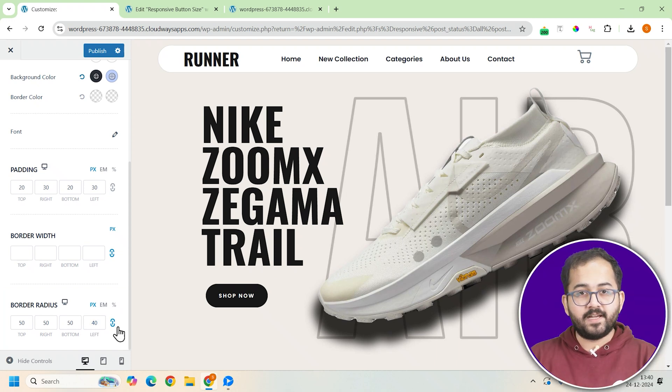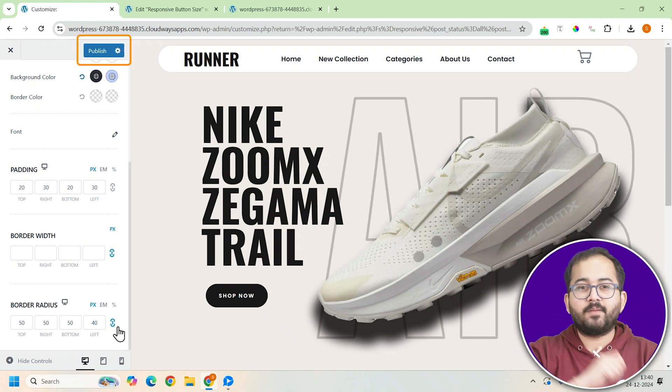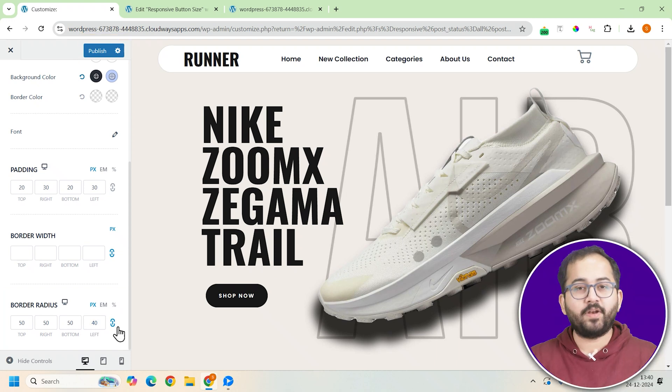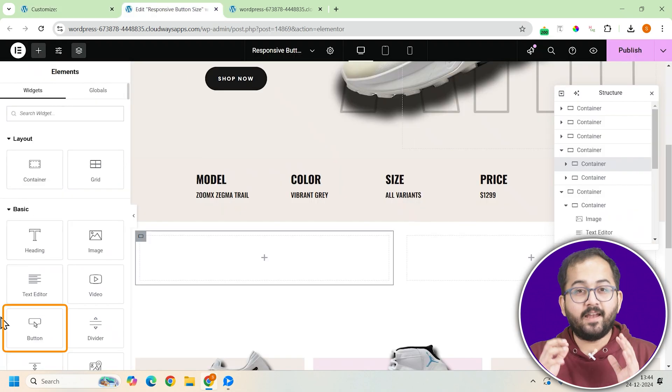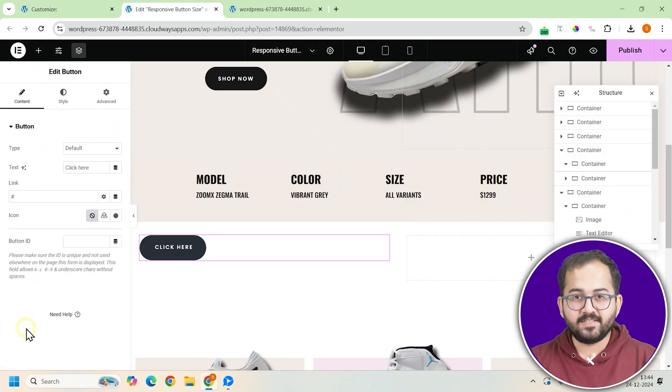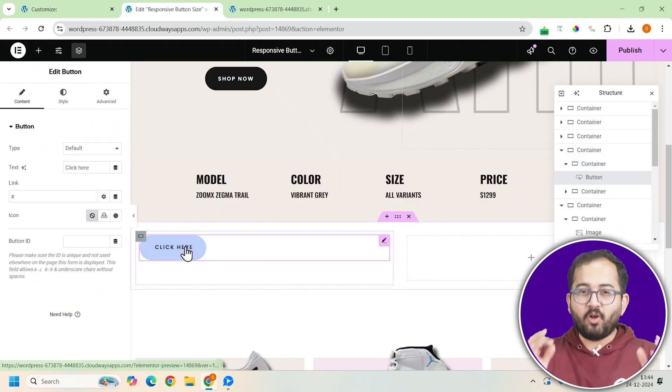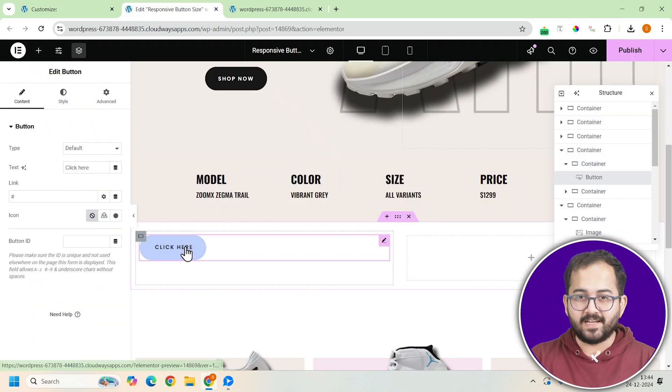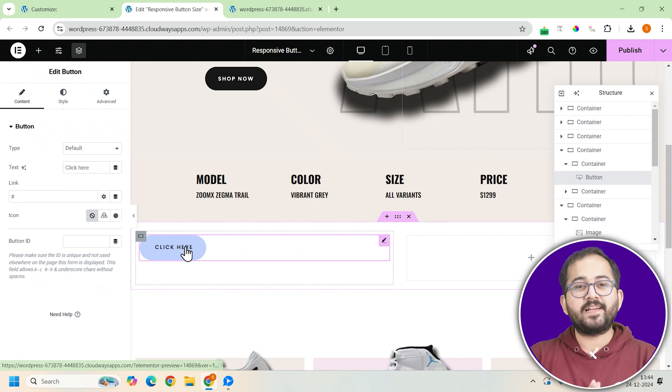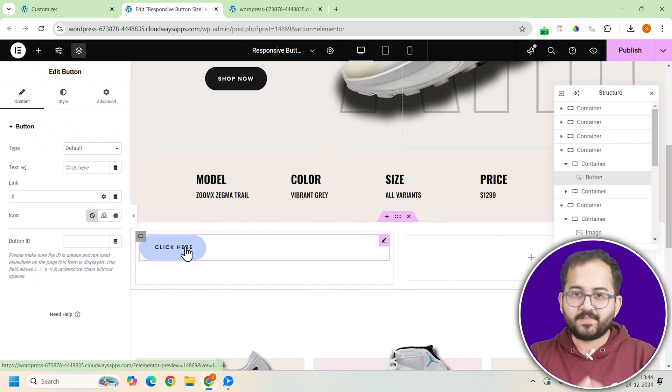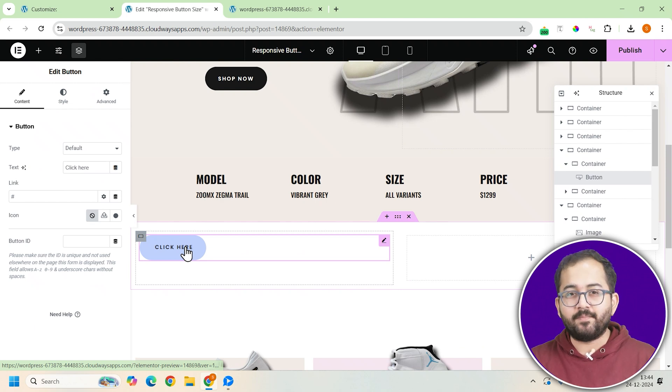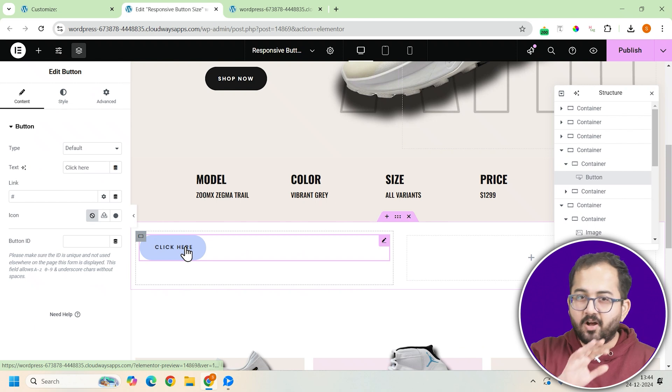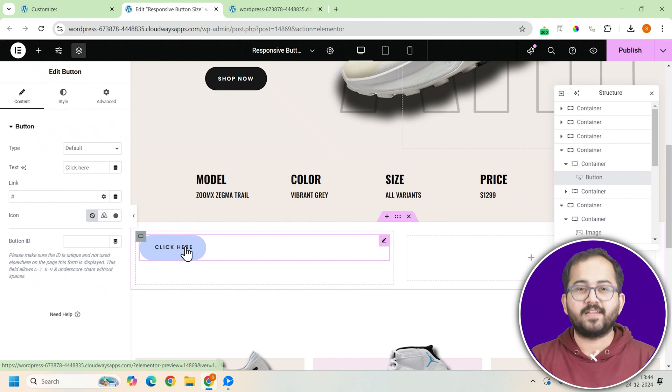Once I'm happy with the design, I'll click publish and save my settings. Alright, let's test it out. I'll add a button to a page. And look at that, it automatically adapts the global styles I just created. No need to design every button from scratch. This saves so much time and ensures a consistent design across your entire site.